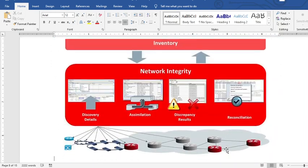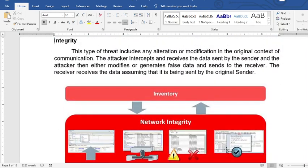Integrity is another issue. It includes any alteration or modification of the original content of communication. An attacker intercepts and receives data and sends something back to the sender — for example, an email that contains a virus — which compromises the integrity of your network or data.